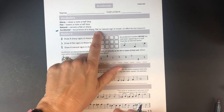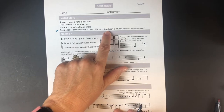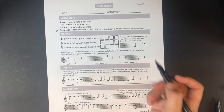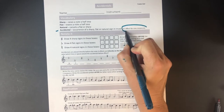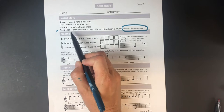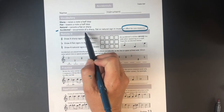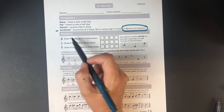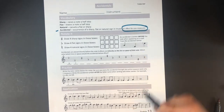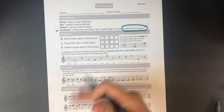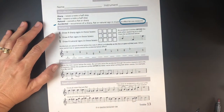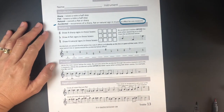An accidental is an occurrence of a sharp, flat, or natural sign in music. It is in effect for one measure. This is probably the more important part — you're going to get the hang of the fact that sharps, flats, and naturals are accidentals, but as far as actually applying it to your music, this part is super important: it's in effect for one measure. We're going to talk about that more.